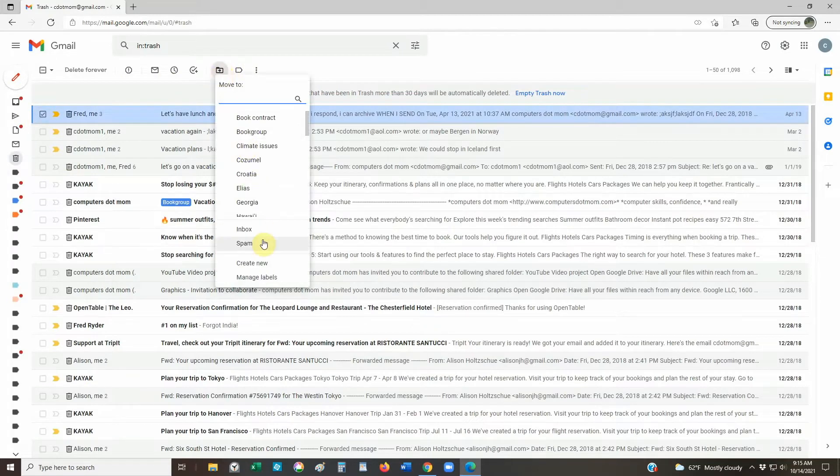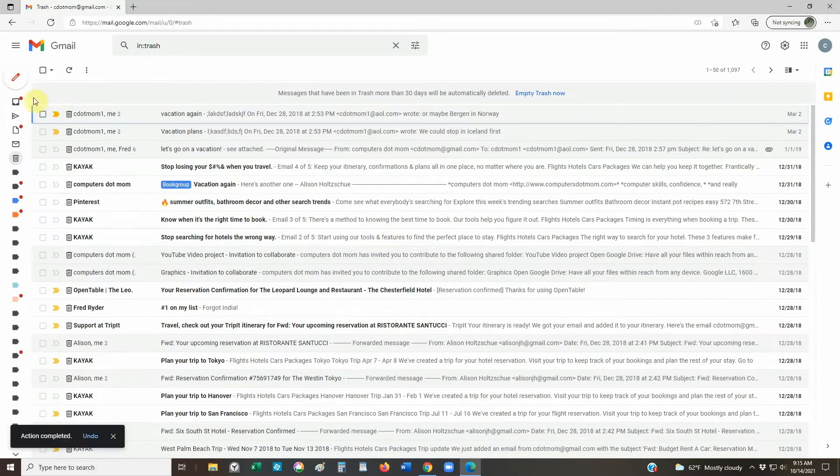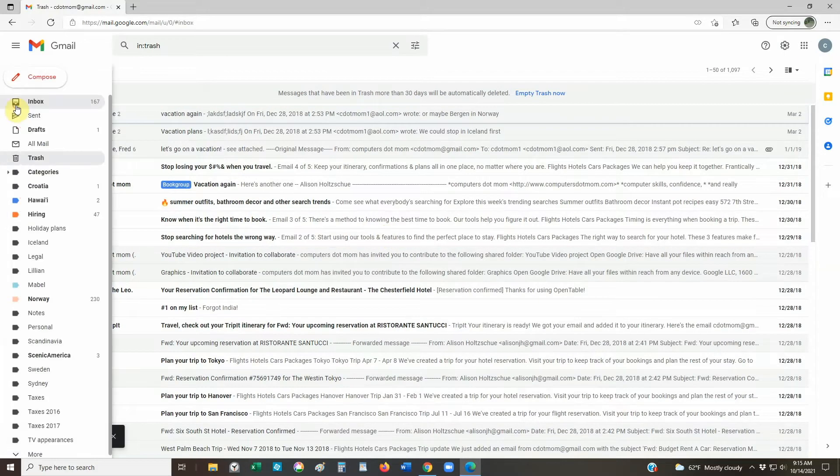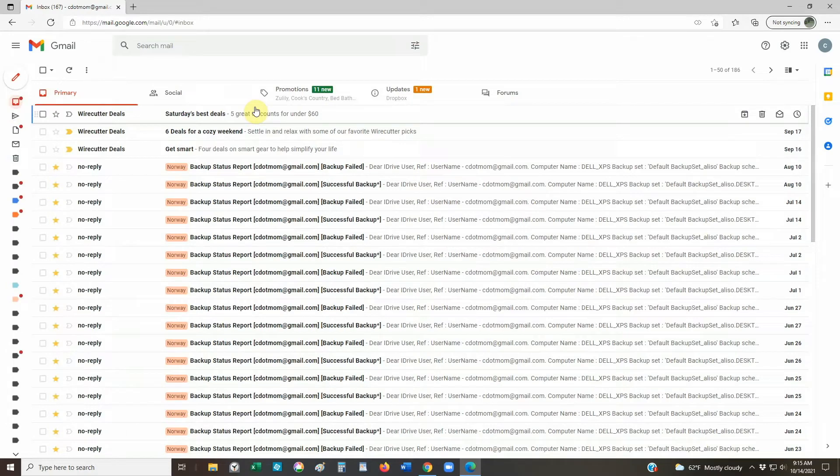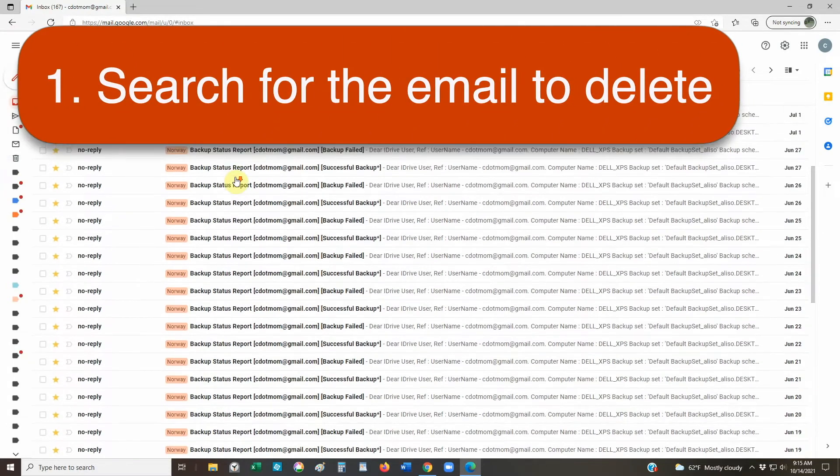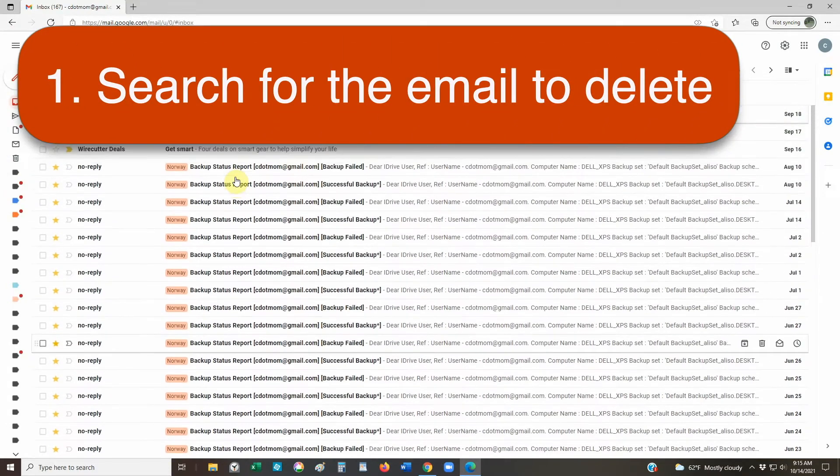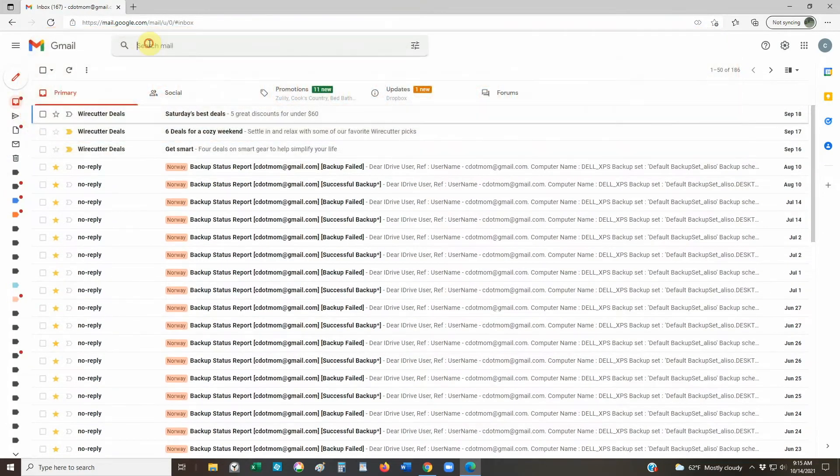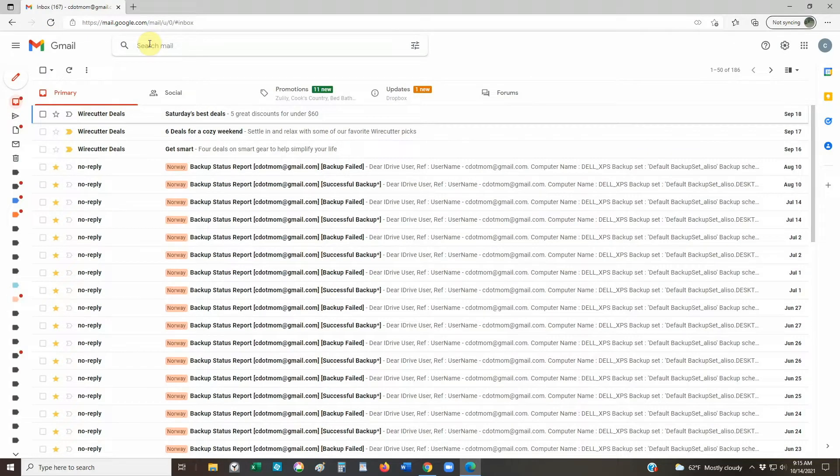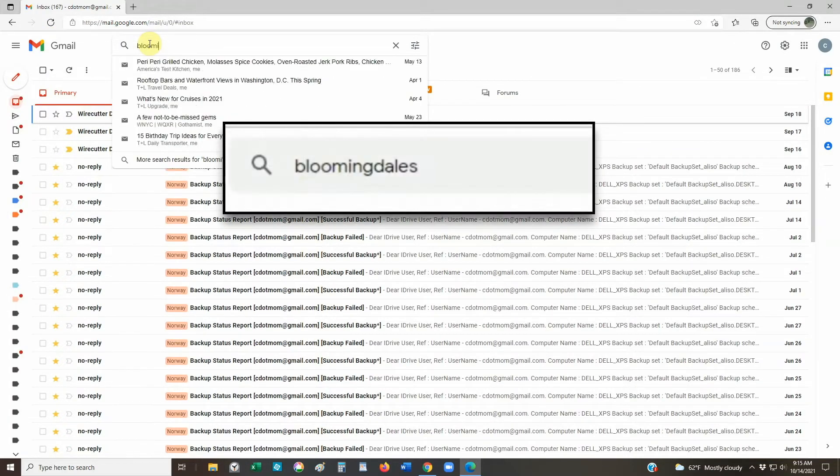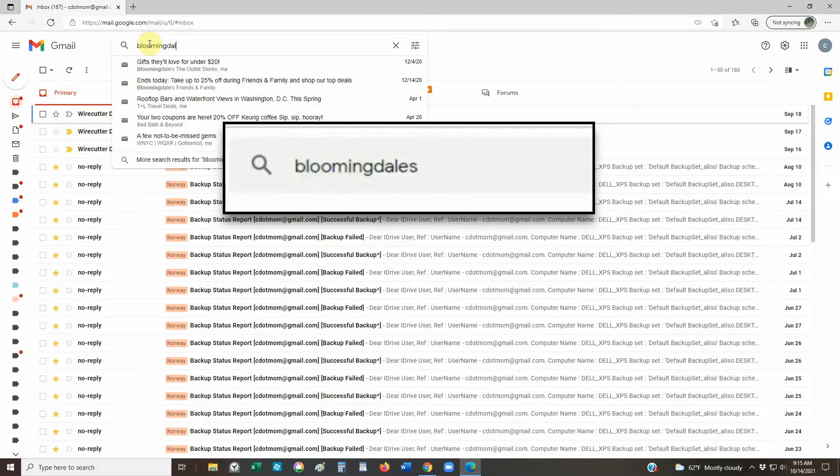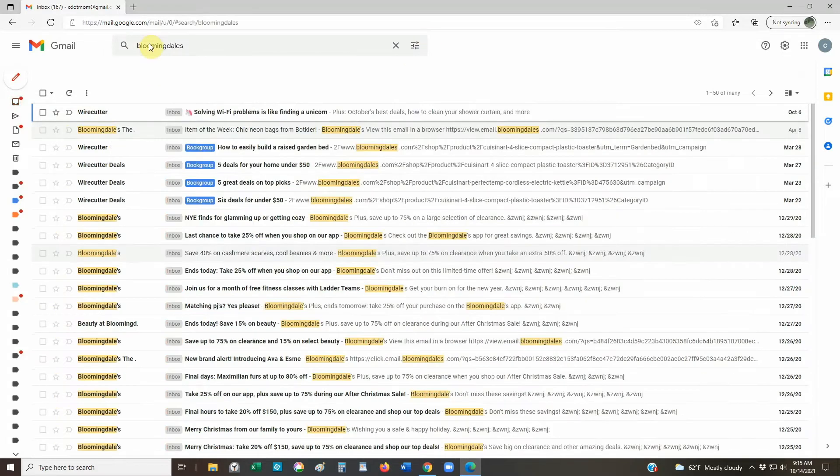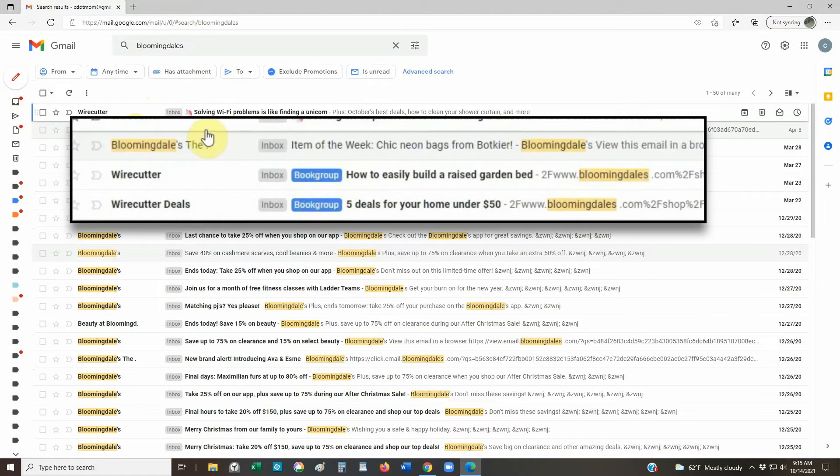Let's run through this process one more time with a small variation. Suppose you only wanted to delete some of your old email, maybe just the old Bloomingdale's emails, but you want to keep the most recent ones. So back in the inbox, if we search for Bloomingdale's, we get all of the emails that include that word. Notice that searching for the word Bloomingdale's will find any email that includes the word Bloomingdale's, not just the ones from the store, like these from Wirecutter, which contain a link to Bloomingdale's.